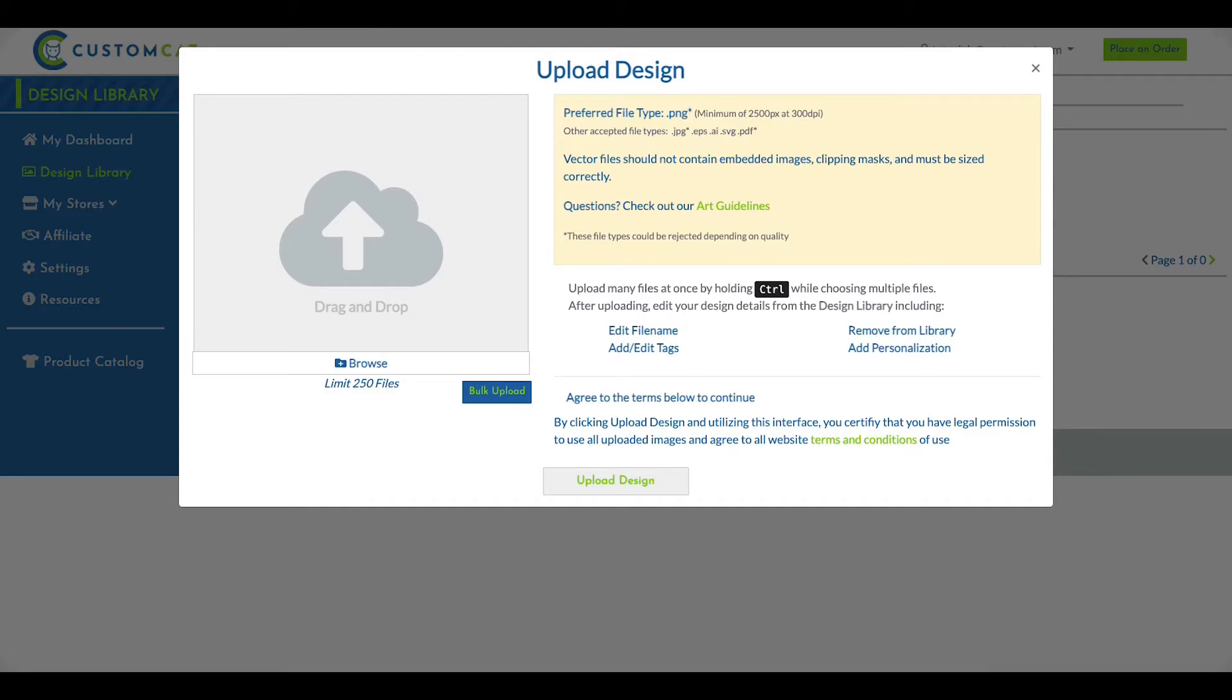We accept PNG, JPG, AI, EPS, SVG, and PDF files. However, PNG files are recommended.